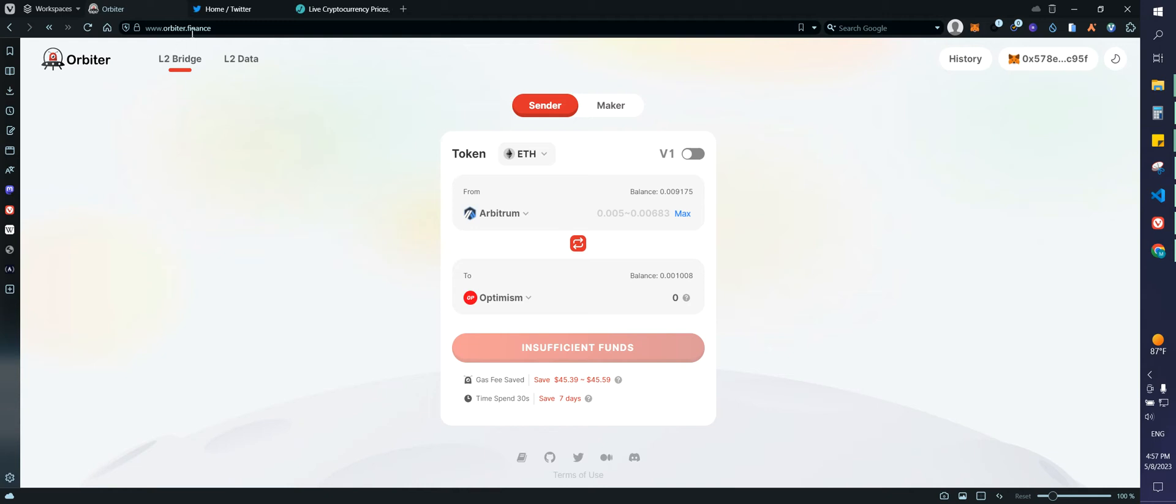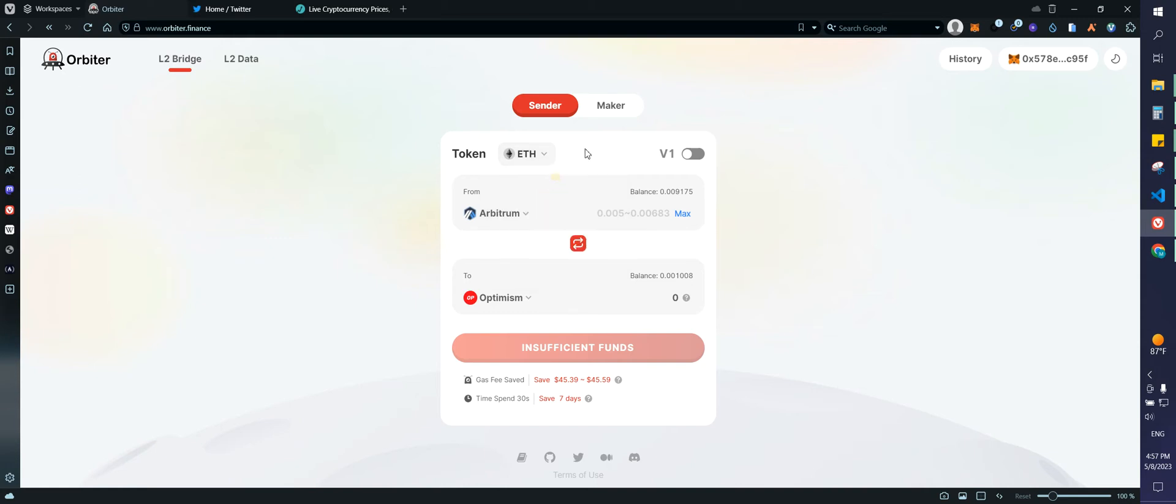So just make sure that you are on the right website, which is Orbiter.Finance. You would have to connect your wallet up here. Then you can choose the coin that you want to bridge. So I'm going to do Ethereum. I'm going to just click max. I think I have like $15 on Arbitrum. So we're going to use that.